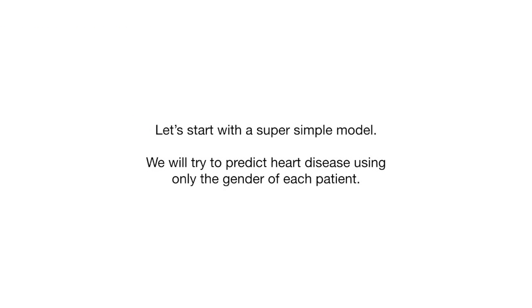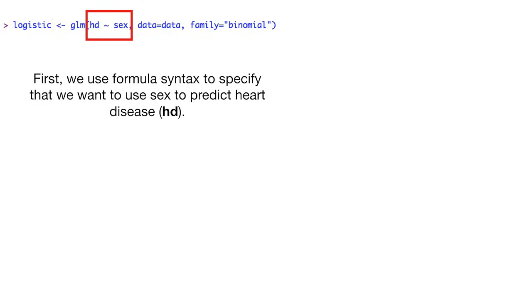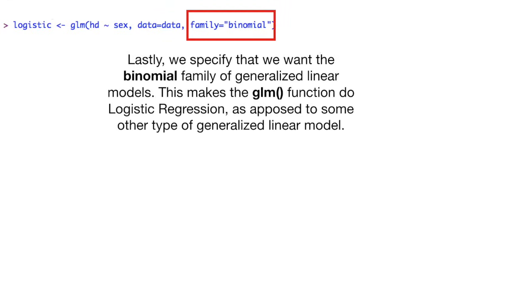Let's start with a super simple model. We'll try to predict heart disease using only the gender of each patient. Here's our call to the GLM function, the function that performs generalized linear models. First, we use formula syntax to specify that we want to use sex to predict heart disease. Then we specify the data that we are using for the model. Lastly, we specify that we want the binomial family of generalized linear models. This makes the GLM function do logistic regression, as opposed to some other type of generalized linear model.